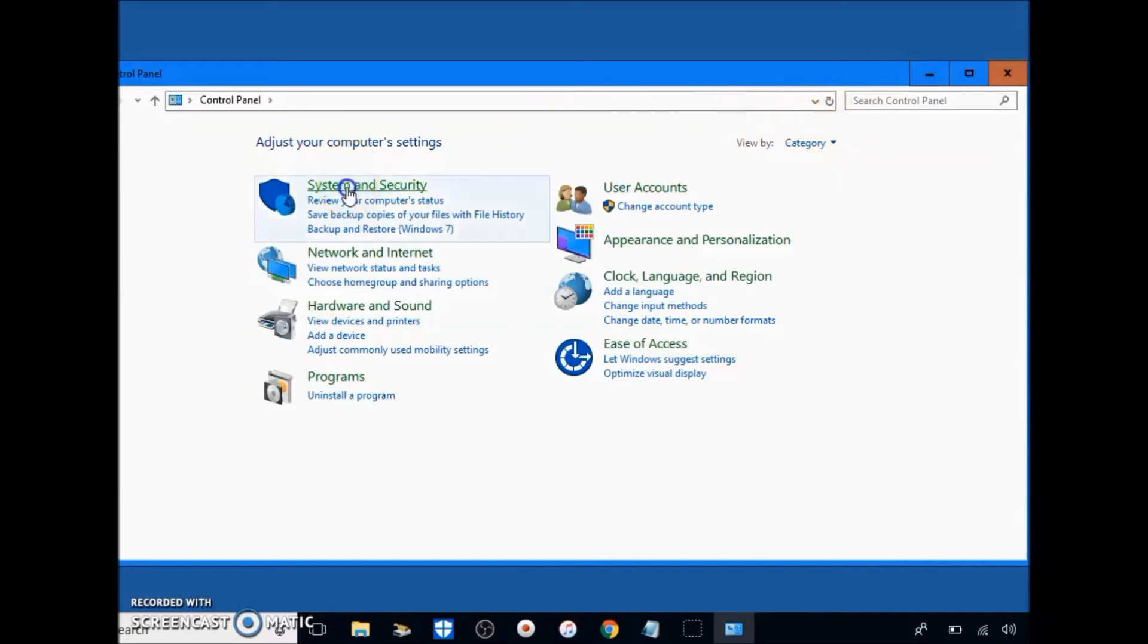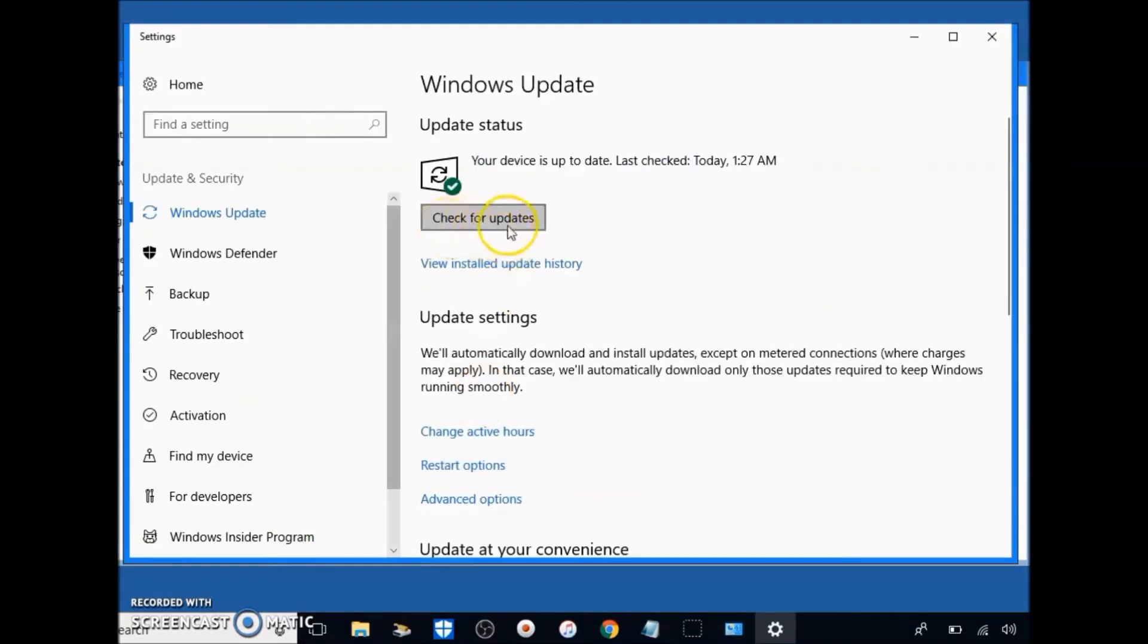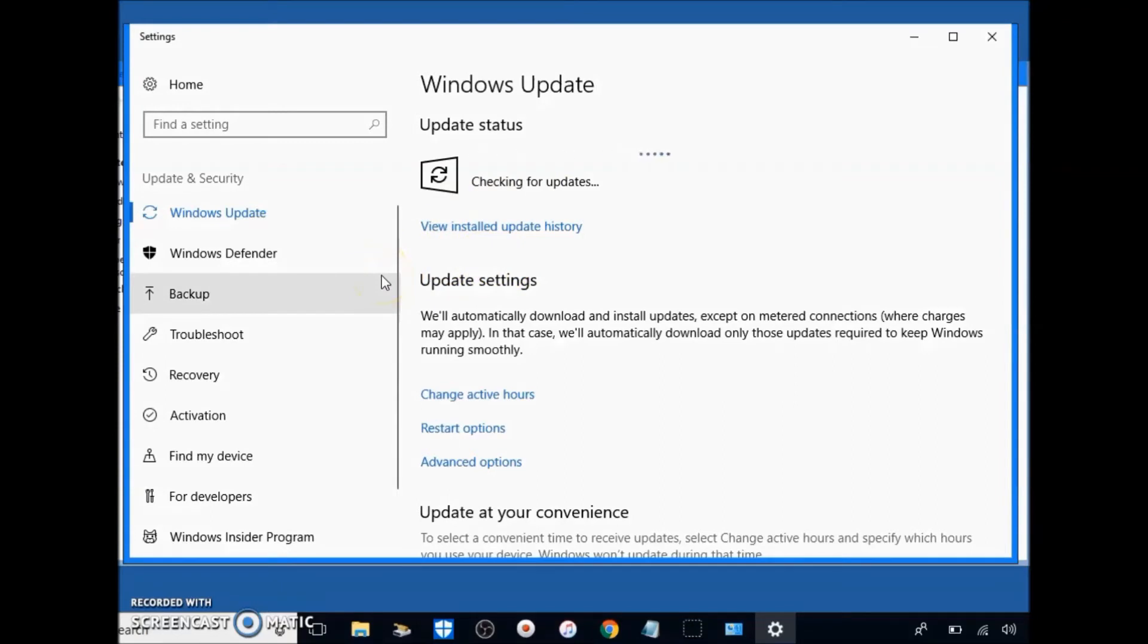On the gray box it says check updates. Let it load. Once it's done, click on the gray box here that says install, and then restart your computer when updates are done.